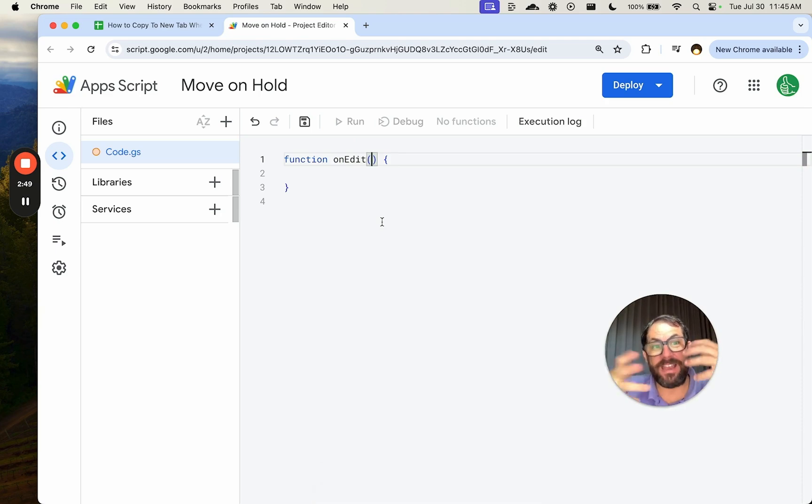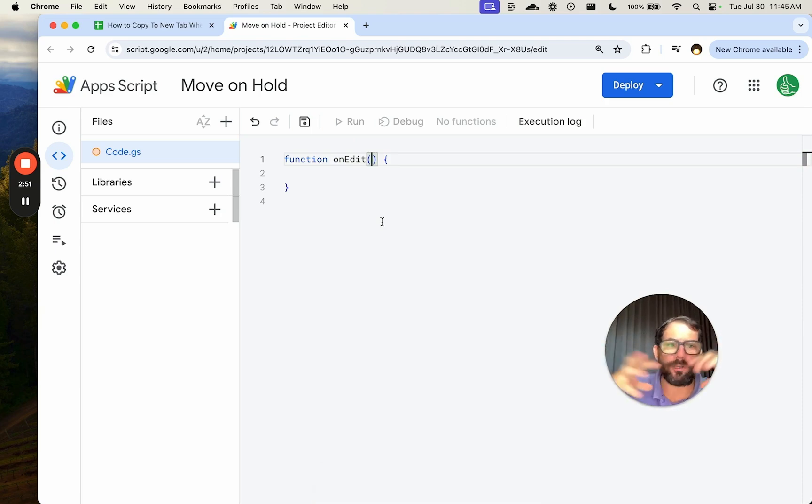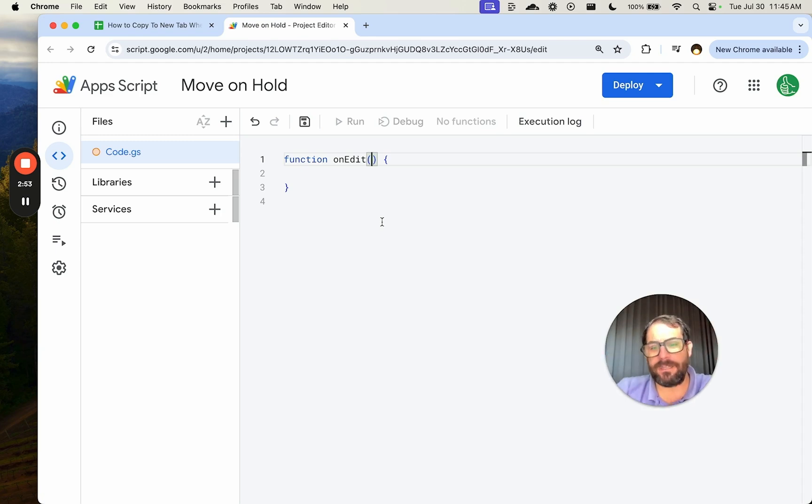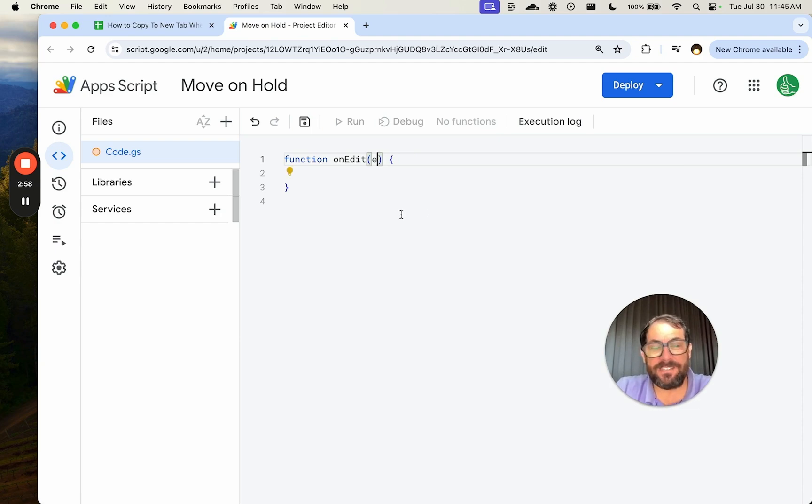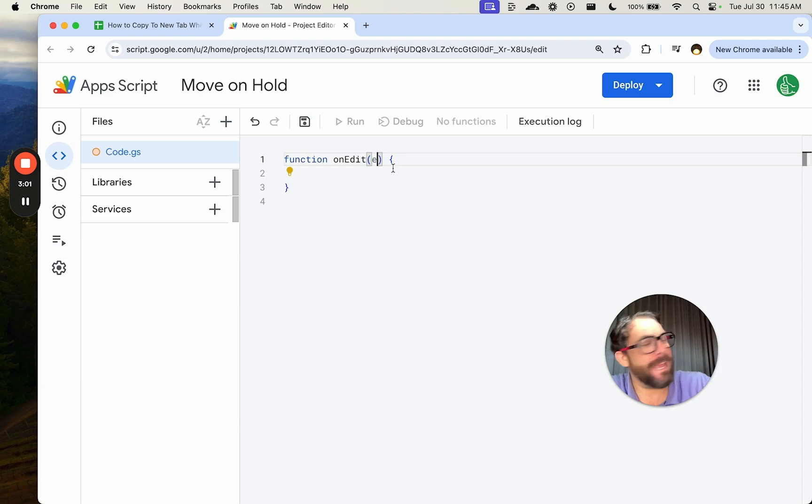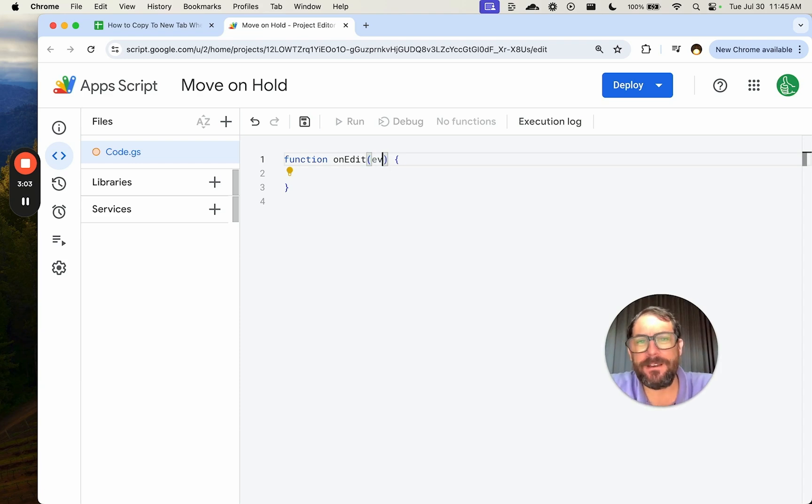We need some event object, something that's going to hold all the data of what is actually being edited, what values are being edited. We can call this event. Sometimes we call this E just to make it five times, 80% faster to type E. We can call it event right now.